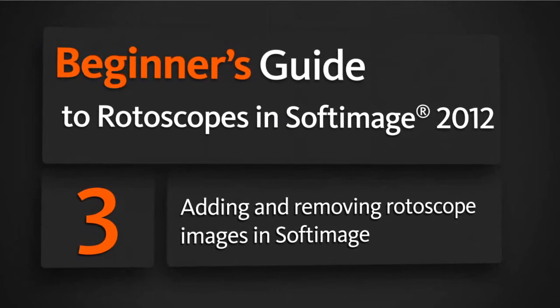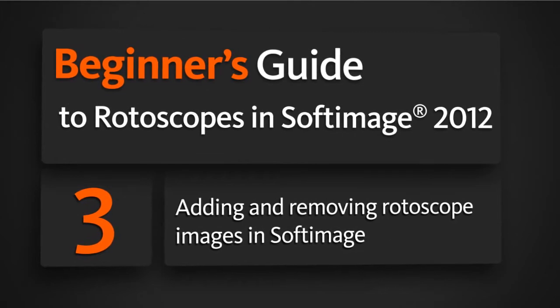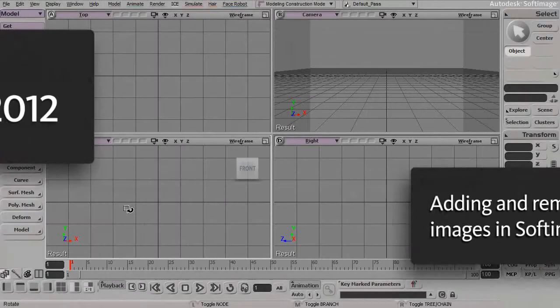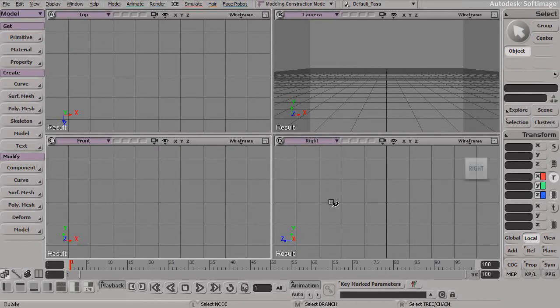In this lesson, we'll learn how we can start to import our rotoscopes into Softimage. Picking up where we left off in our previous lesson, once we have our rotoscopes built, we're ready to now bring these into Softimage to use as our modeling reference.